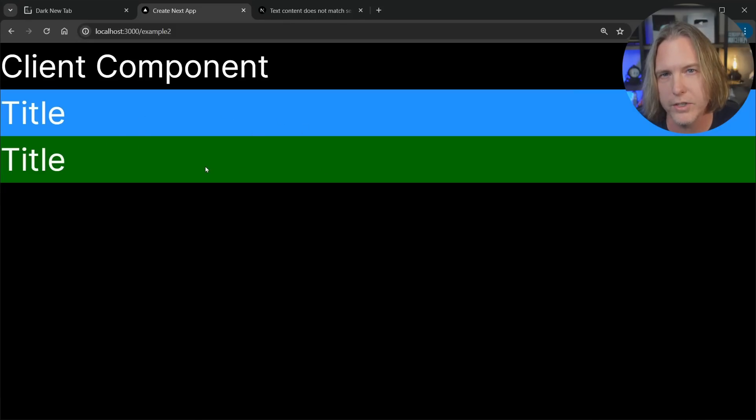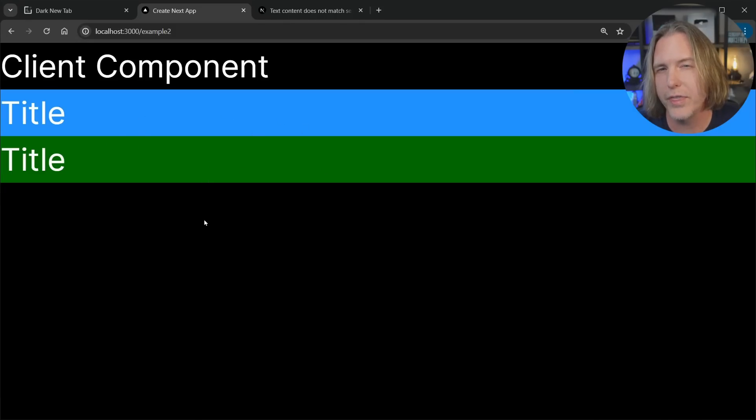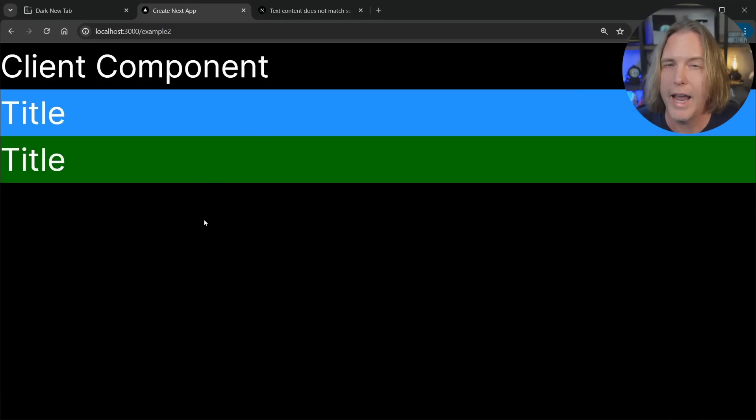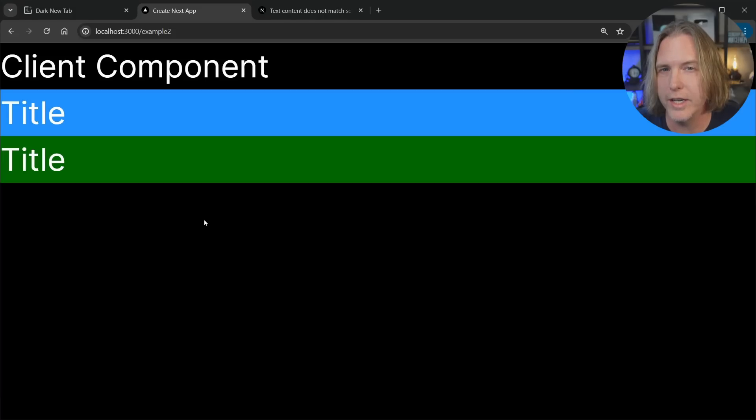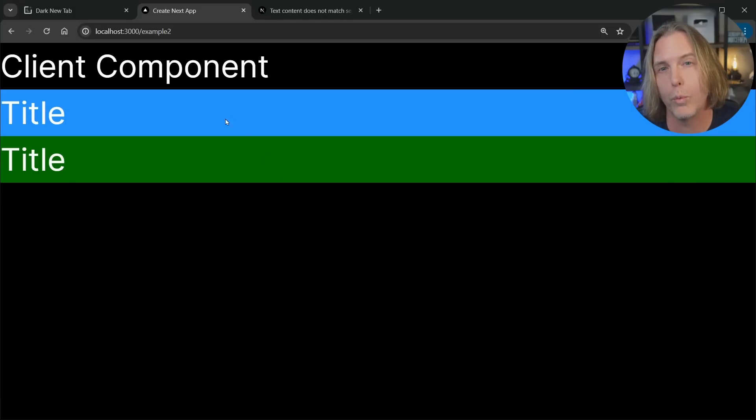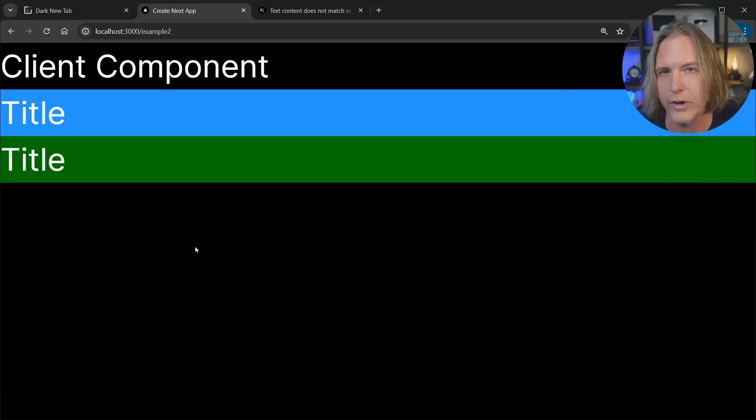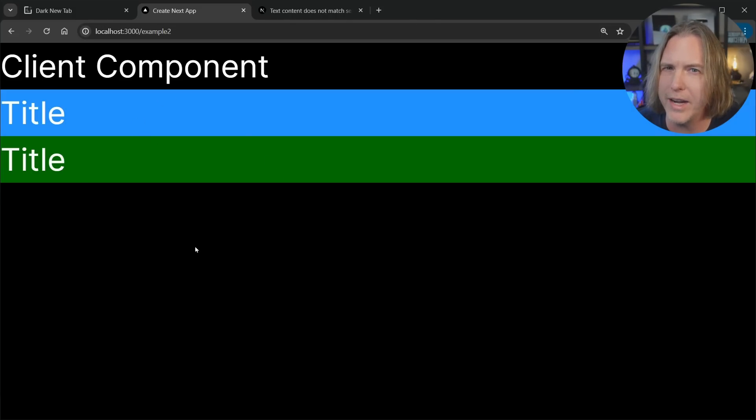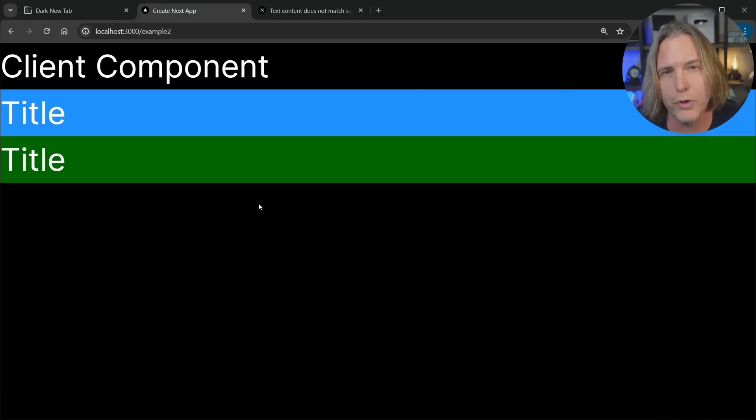Now if I refresh this, I'm going to get that error. So that leads me to something else. Actually, if we make a change in dev, it's not going to go back and re-render that on the server. That's good to know about client components, because now you'll know you'll want to refresh to see how they would actually render.